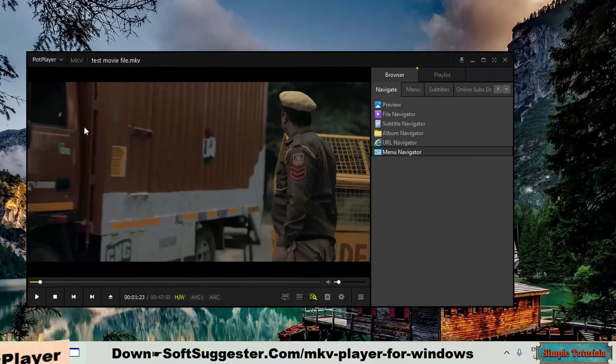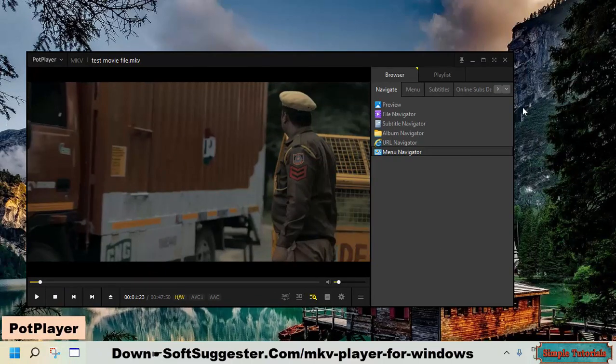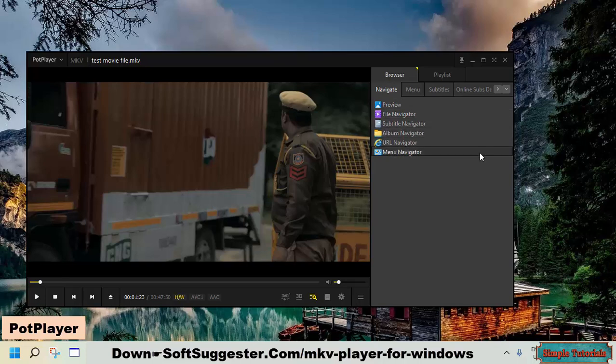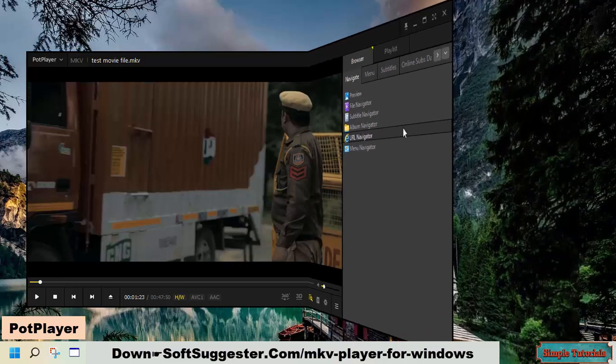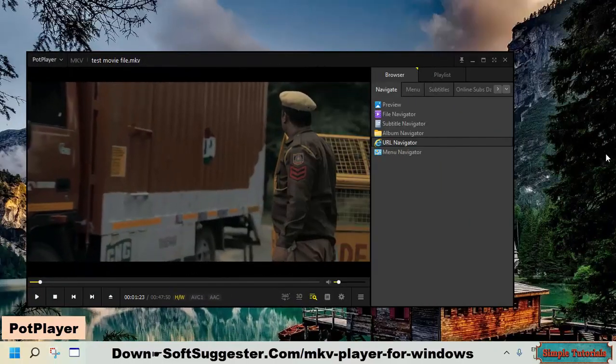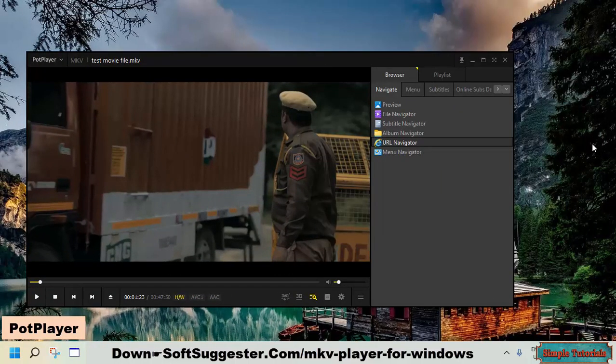Pot player is another media player that can play back MKV and other video and audio formats. This free media player has a great deal of fame and popularity. Pot player is free and plays nearly all audio and video formats without requiring additional codec packs.